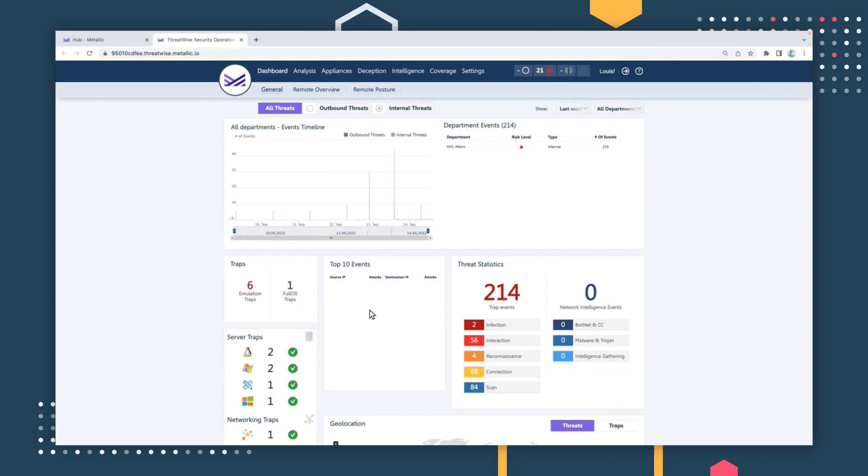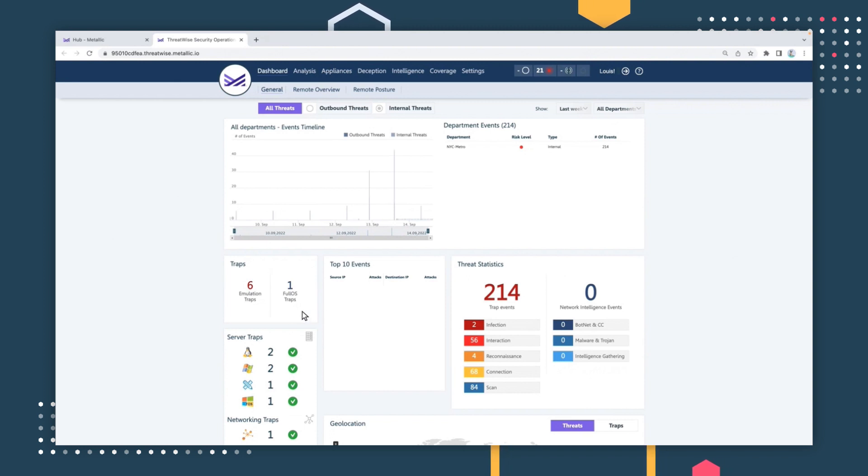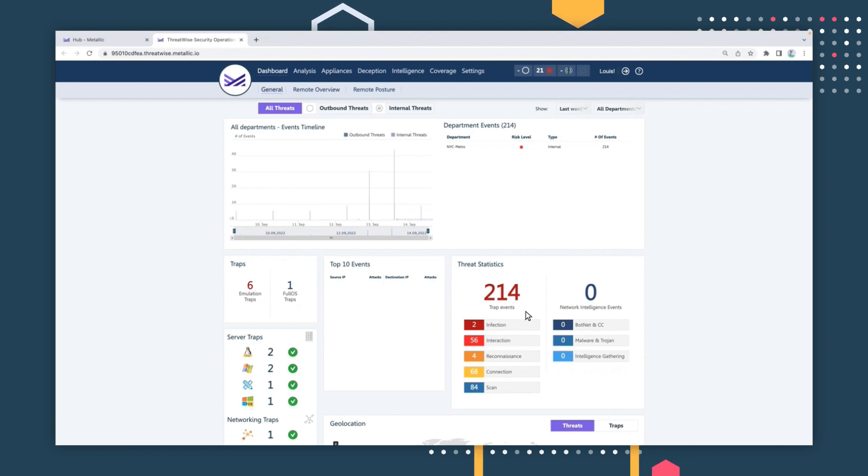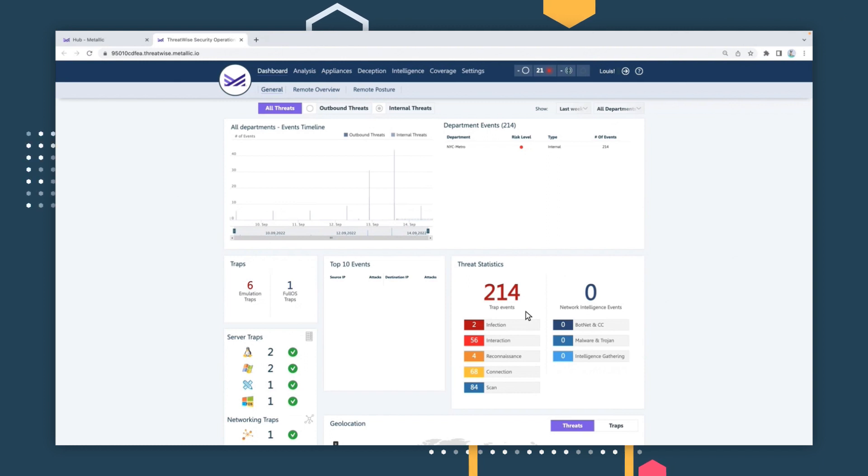Decoys, also known as threat sensors, are fake assets that look like and behave like real resources in production environments. When interacted with, threat sensors provide high-fidelity alerts into zero-day, unknown, and active threats, without false positives. Let's take a closer look.